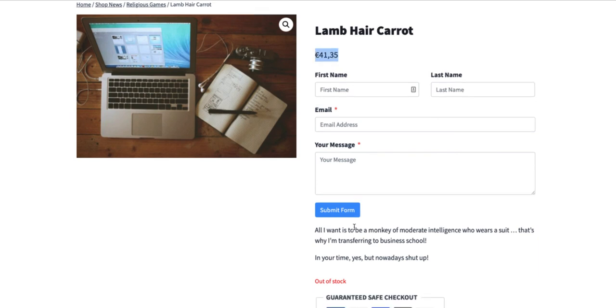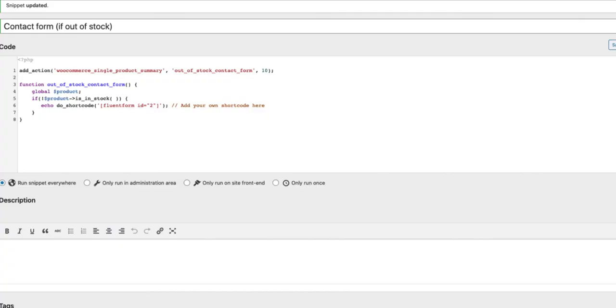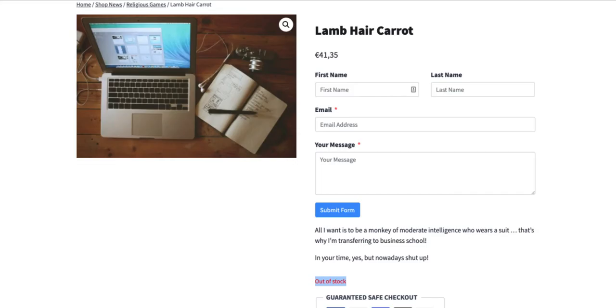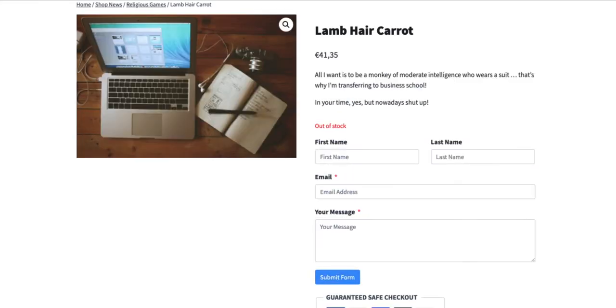Since I wanted to be below this out of stock message here, I am going to insert 30 here. Save it and refresh it. So far so good.